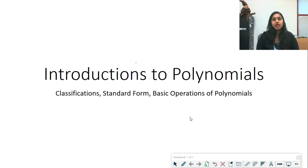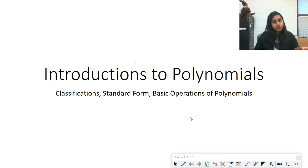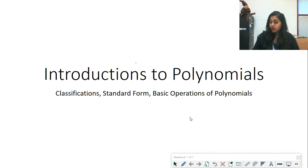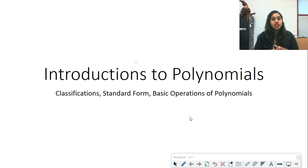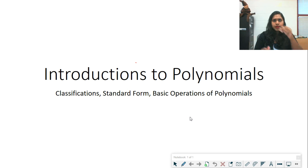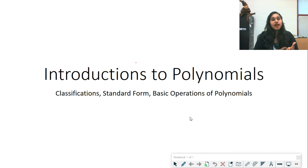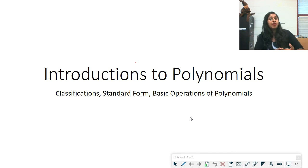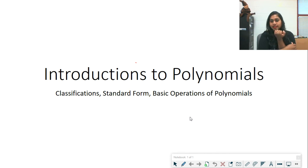Welcome to video 1.1 of pre-calculus, where we'll be covering five topics: introduction of polynomials — what is a polynomial, how we classify it, some vocabulary, standard form, and basic operations including addition, subtraction, multiplication, and division. We'll also quickly cover domain and range of a polynomial, look at it on the calculator, solve it algebraically, find the inverse of a polynomial, find its domain and range, and verify it using a composition.